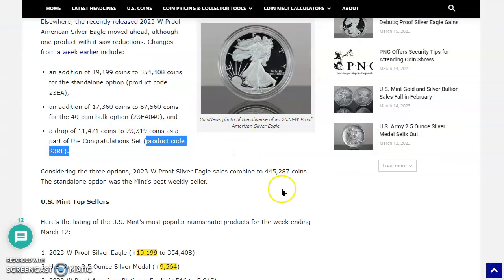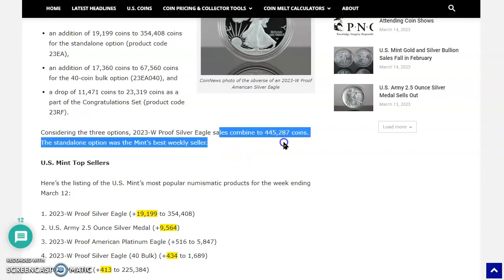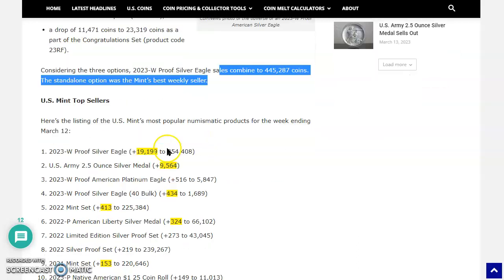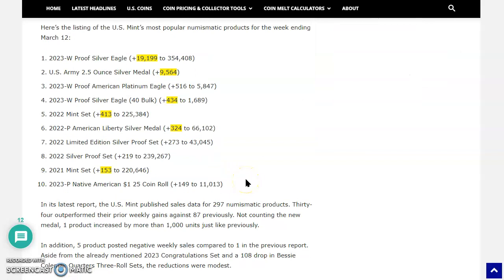Let's keep on keeping on. Lots of stuff to talk about. Considering the three options, the 2023 proof Silver Eagle sales combined to 445,287 coins, the standalone option was the Mint's best weekly seller. And we're going to go over those best weekly sellers right now. Now the top 10. Here's a listing of the U.S. Mint's most popular numismatic products for the week ending March 12th.